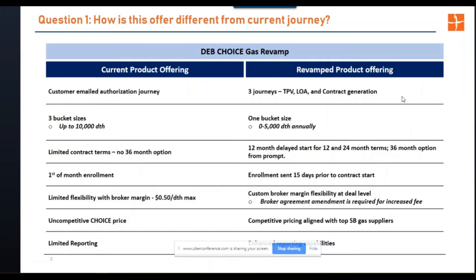The 5,000 decatherm cap is at the customer account level. If you have anything on the cusp of that, don't hesitate to put it through — it is a soft cap and there's no validation that will stop it if it's slightly over. If you have any questions, you can reach out to Jeff Kopla, the account executive, and he can help facilitate any answers. Tony and I are always available as well.